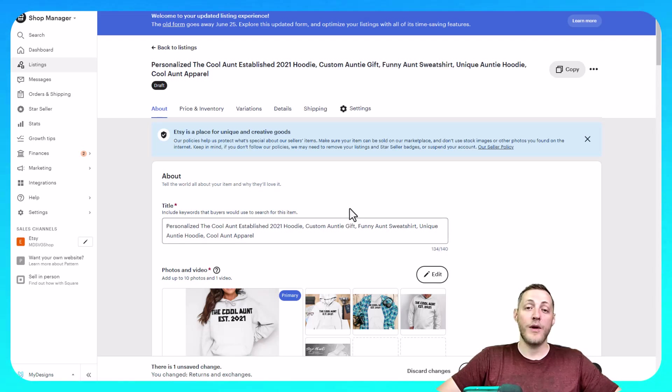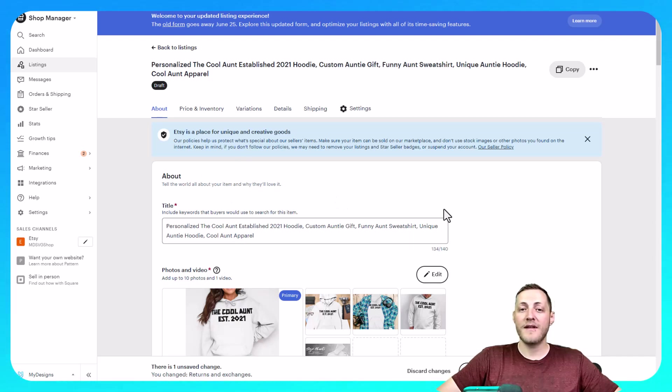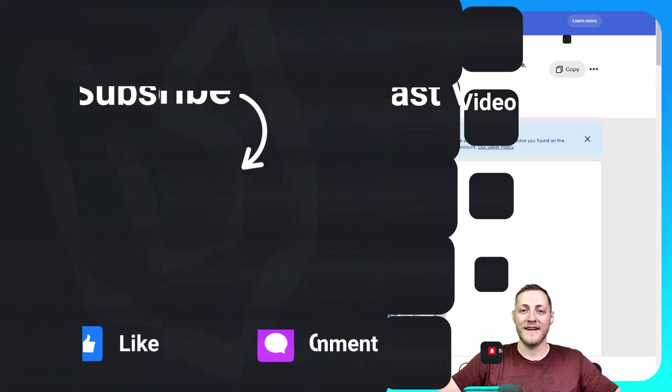We also have TikTok and Shopify coming soon for personalized products. So I hope everything in this video made sense. If you enjoyed it, please subscribe to our my designs YouTube channel for future my designs content.